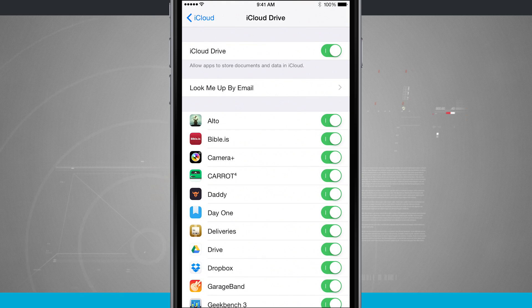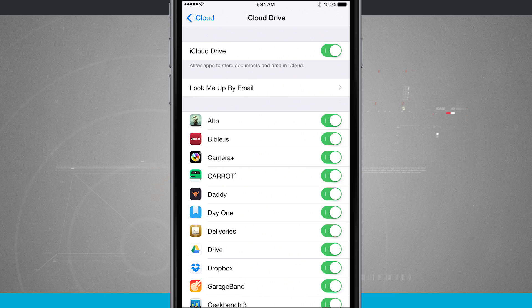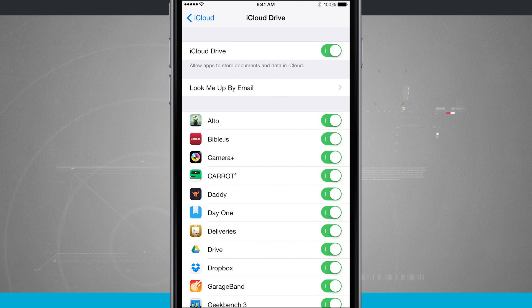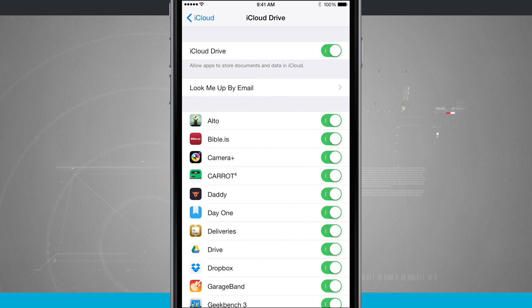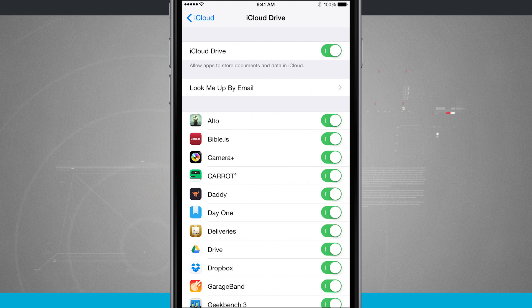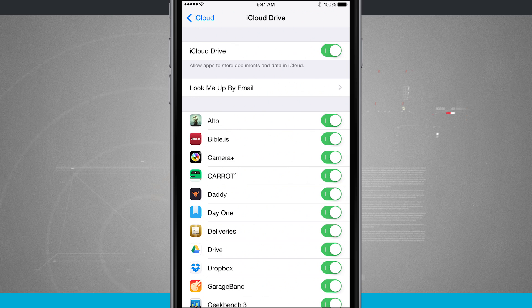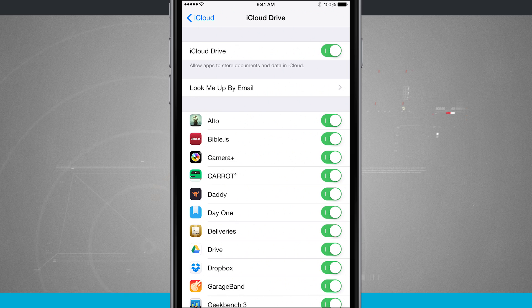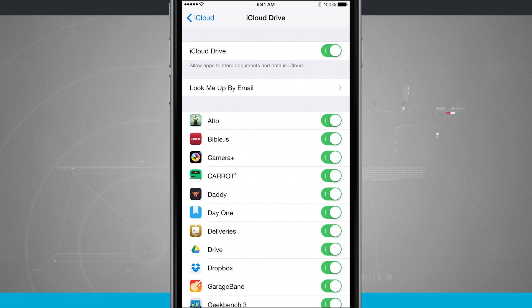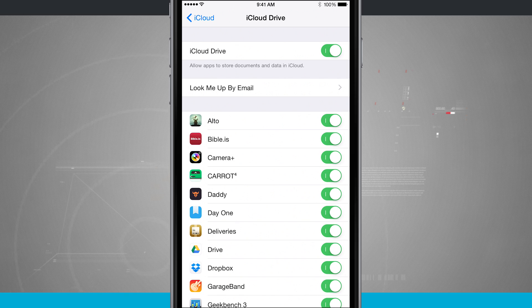And there's even options if you do not want to use iCloud Drive. Just go ahead and tap that off on the top of the screen, and all of your documents and changes that you make will either be stored locally on your device, or if you use another service such as Dropbox, Google Drive, or Microsoft OneDrive, you'll be able to sync them that way.